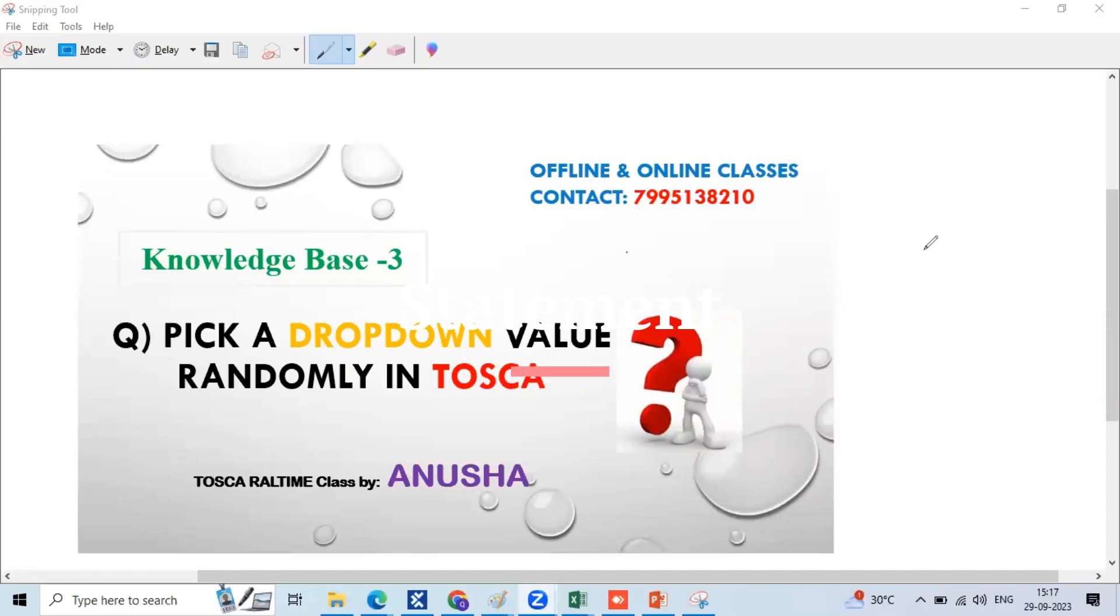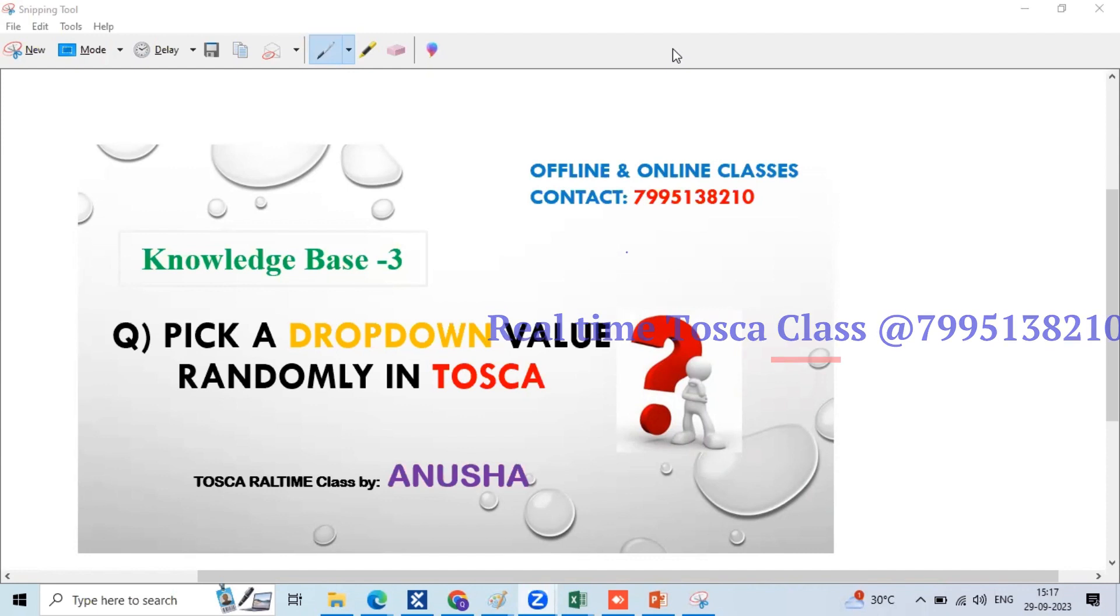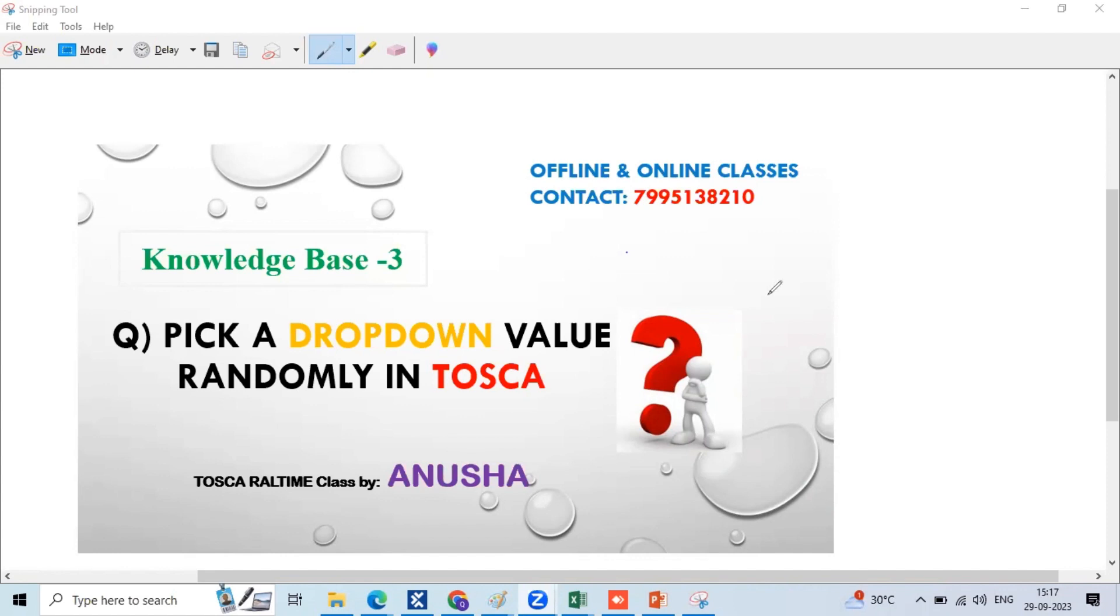Hello team, this is Anusha, NextIT Karriar. This is the third knowledge base article team. How to pick a random value from dropdown. This is my Tosca concept.